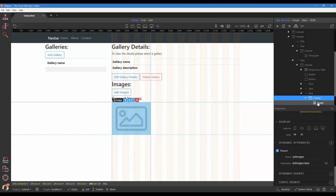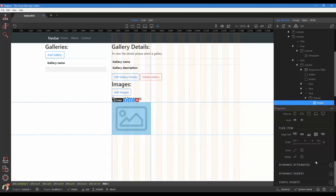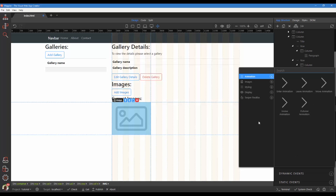Choose the image. Under dynamic attributes, choose images and image source.